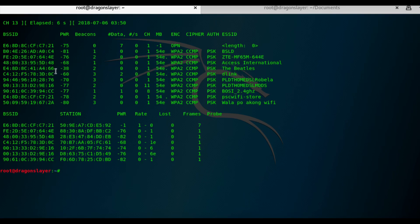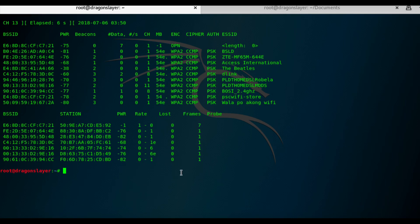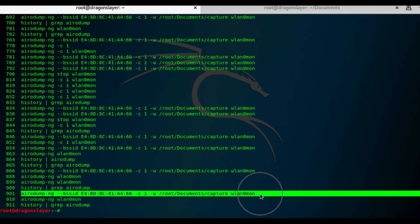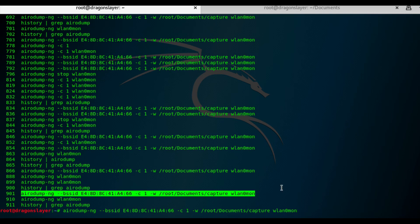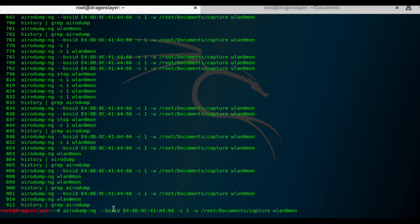Since we have the details, we have the BSSID, MAC address of the access point. Next step is to be more specific and listen for the transactions on that access point and save it in my computer. So hopefully we're going to capture a four-way handshake or an authentication process with this command. So airodump-ng. BSSID is the MAC address of the access point.